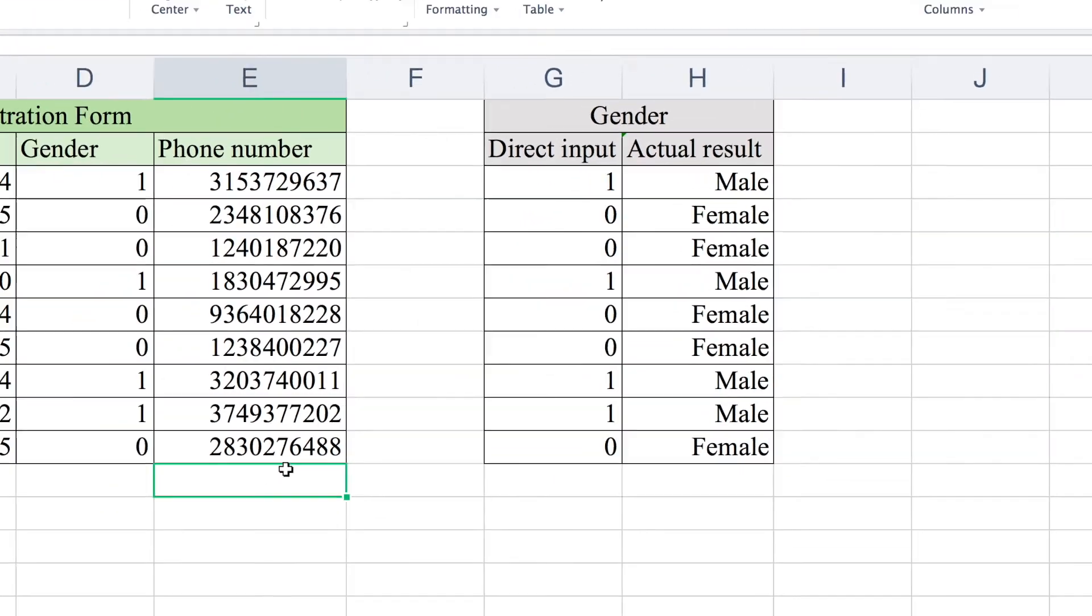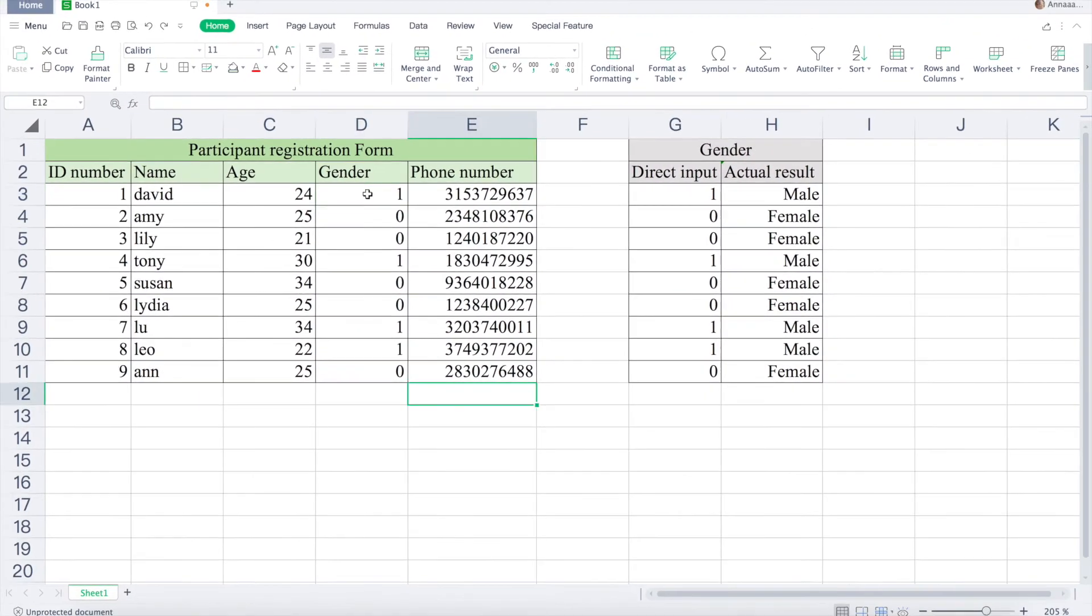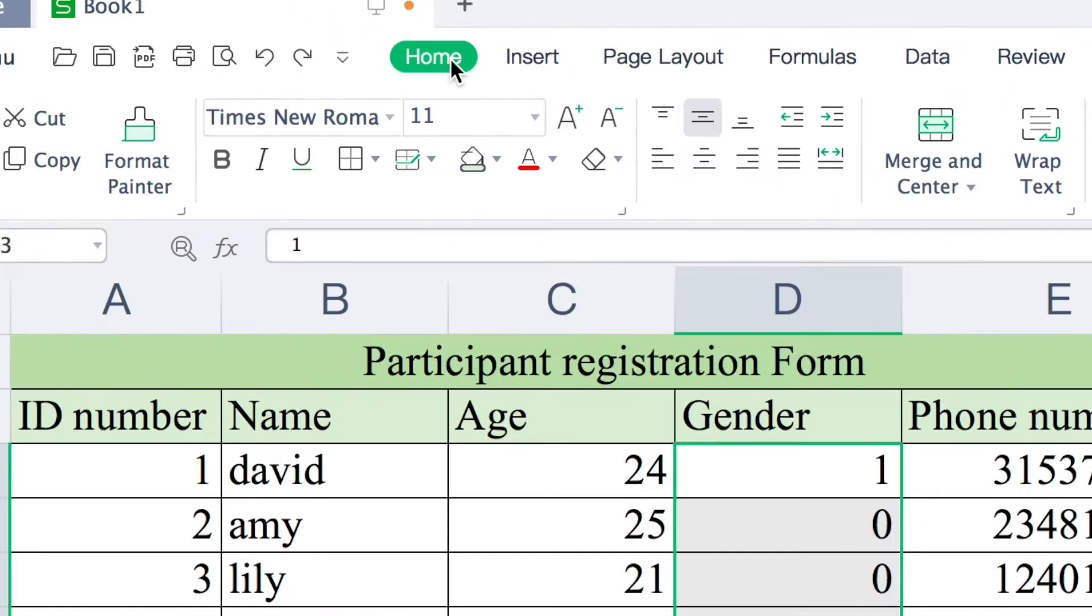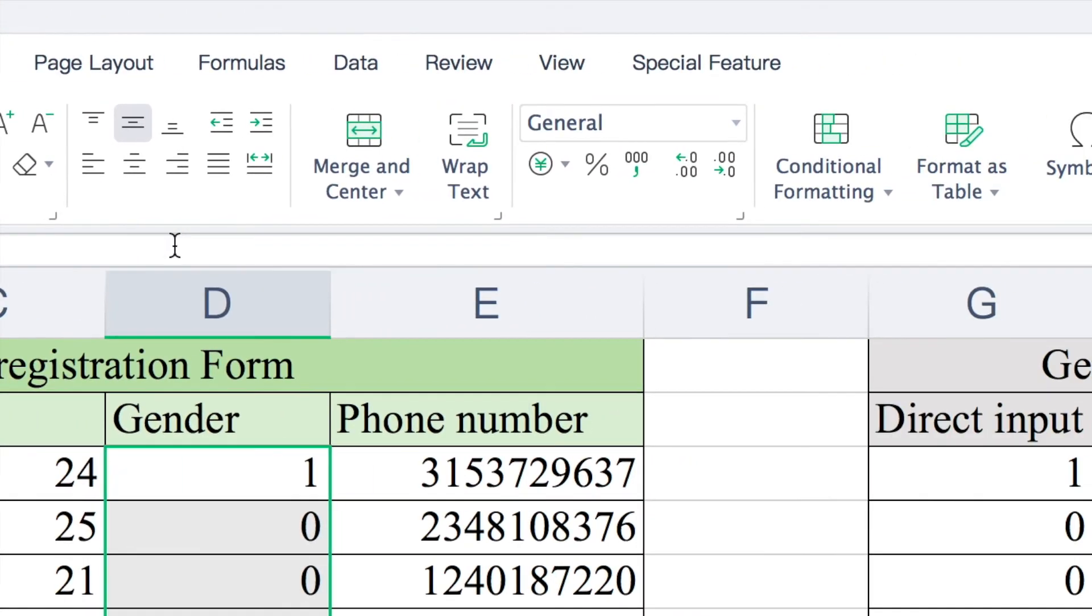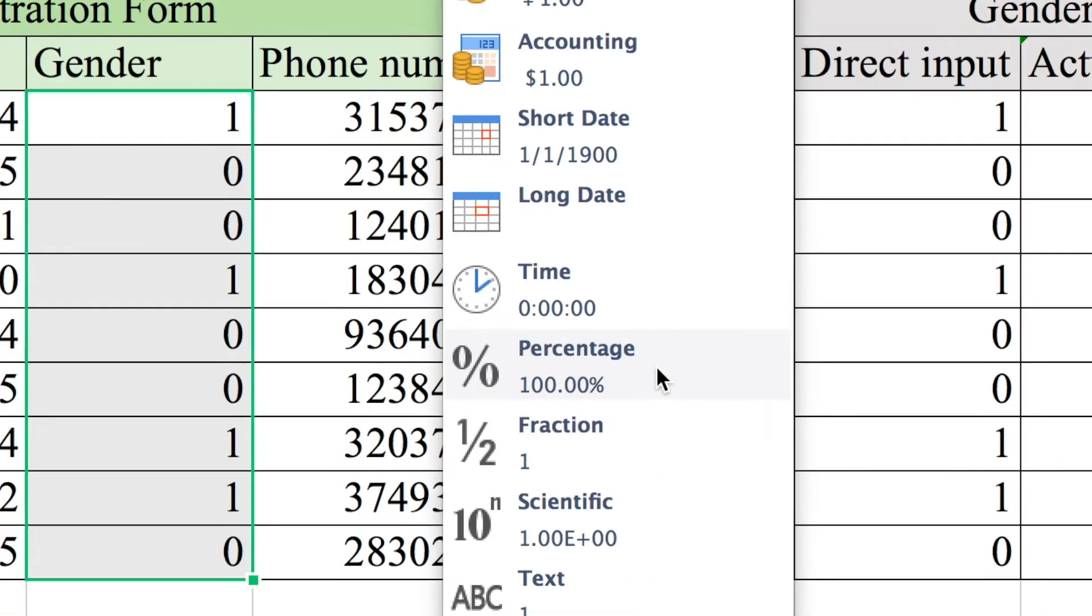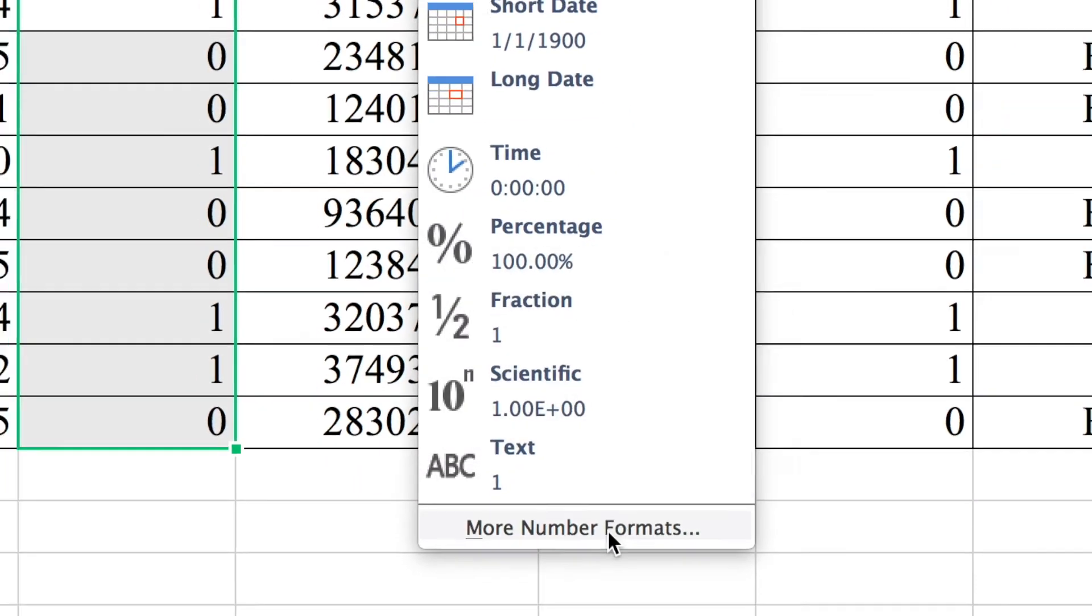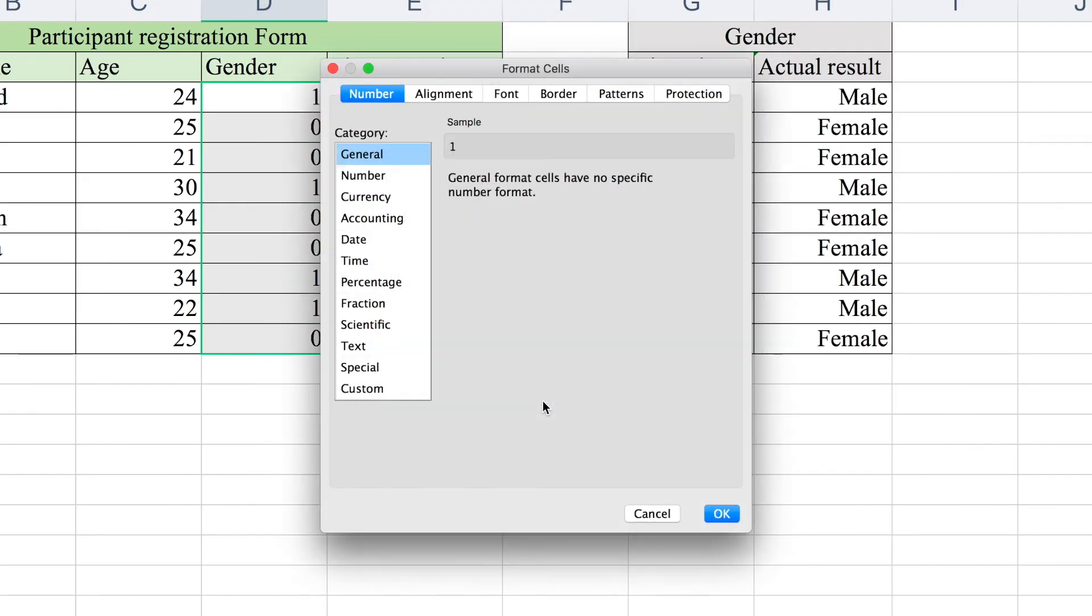The first step is to select the columns you wish to convert, and then find number format under home. Then, scroll all the way down and select the option more number formats.